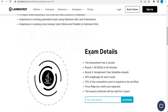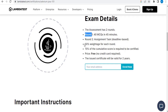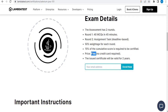Coming to the exam details: the assessment has two rounds, each having 50% weightage. The first round contains 40 MCQs which you have to complete within 45 minutes. The second round is an assignment task, which is deadline-based — around 36 hours to complete. You have to submit it, and a 70% cumulative score is required to get the certification.